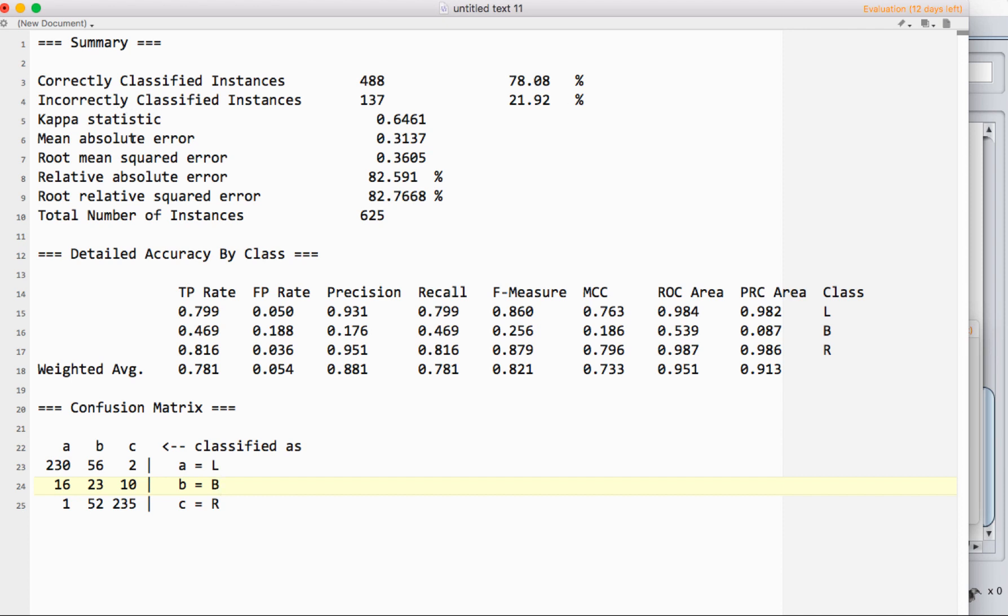There's a few other statistics in here. These are generally not something that you would report if you were writing a paper on the performance of a classifier. You would certainly report the percentage of correctly classified instances along with some things from further down here. Just to talk about a couple of these and what they mean.